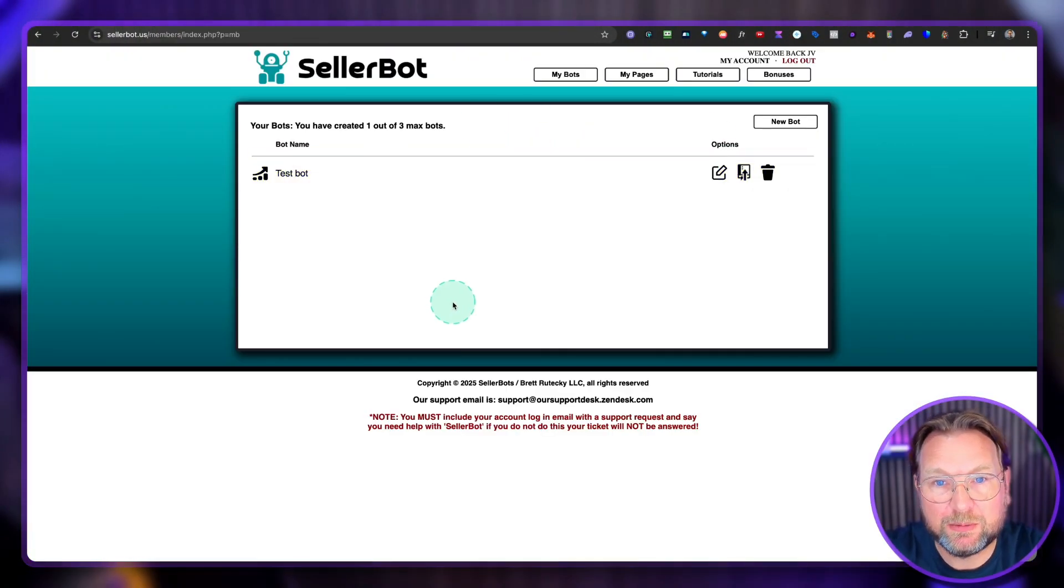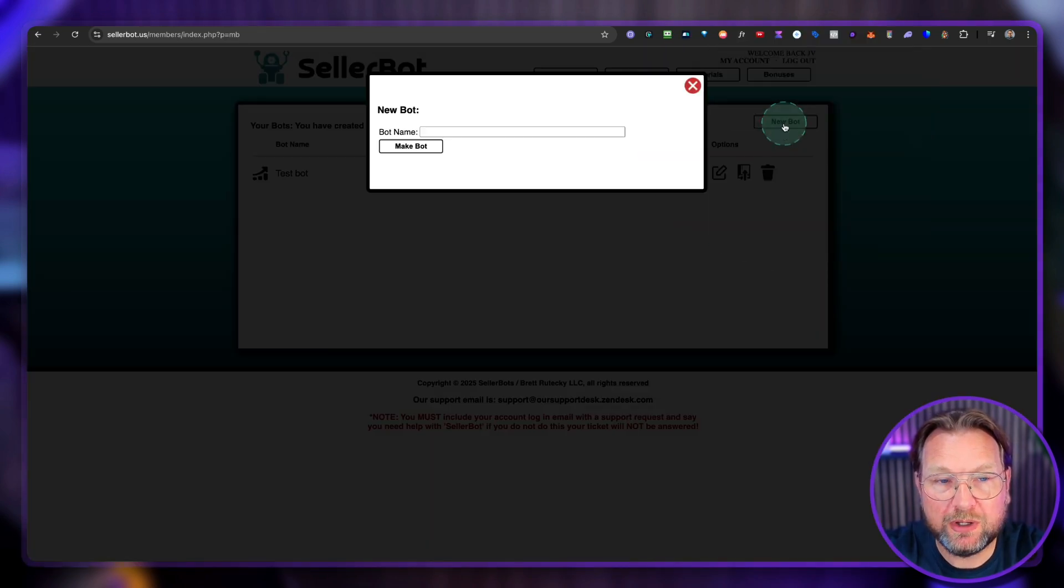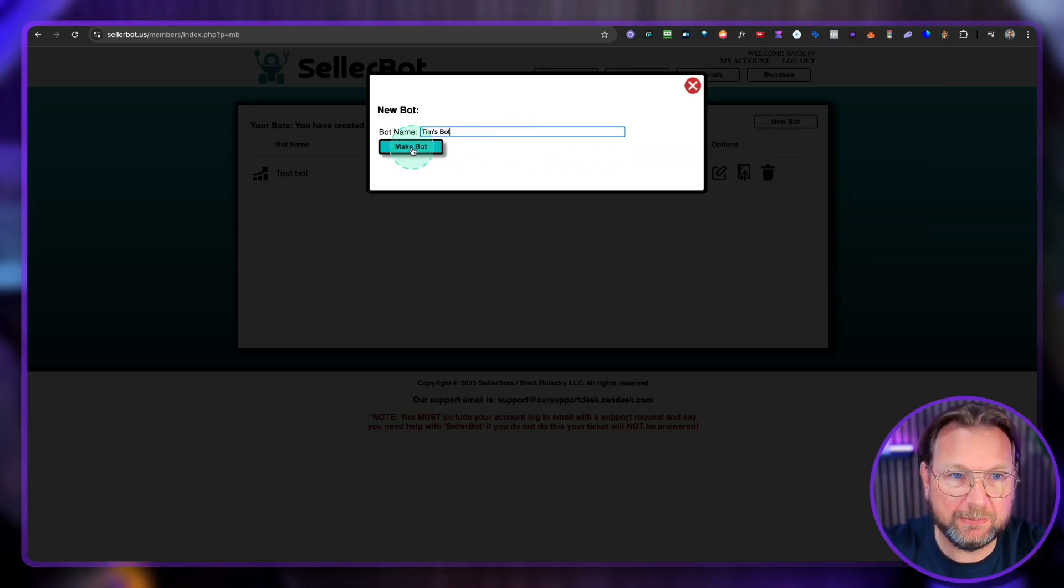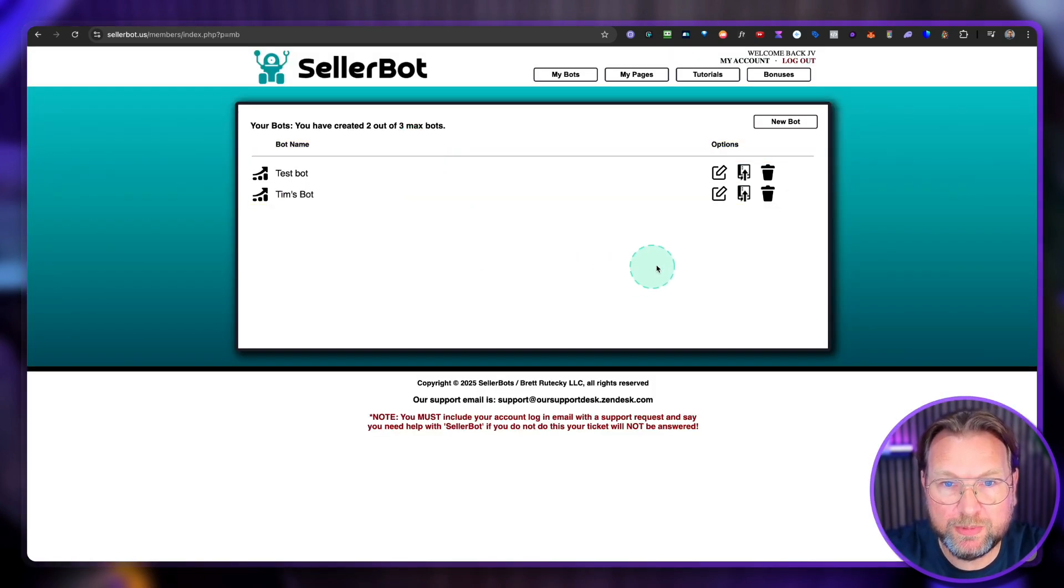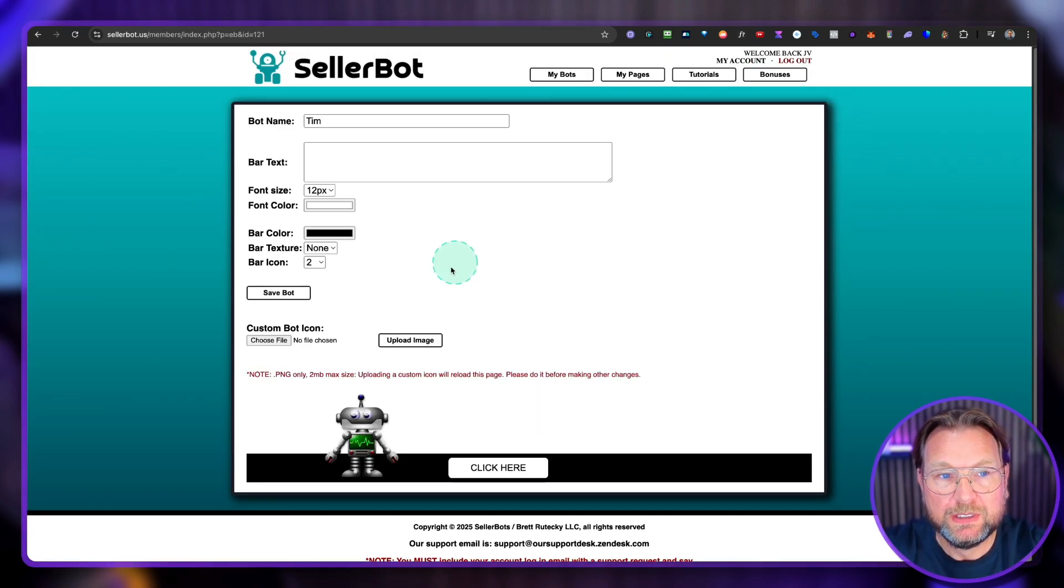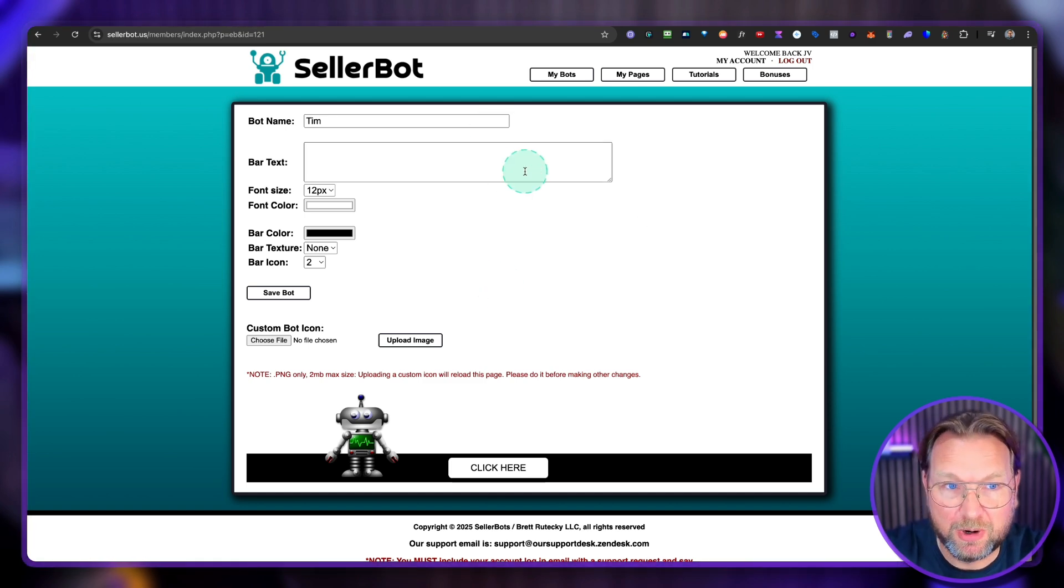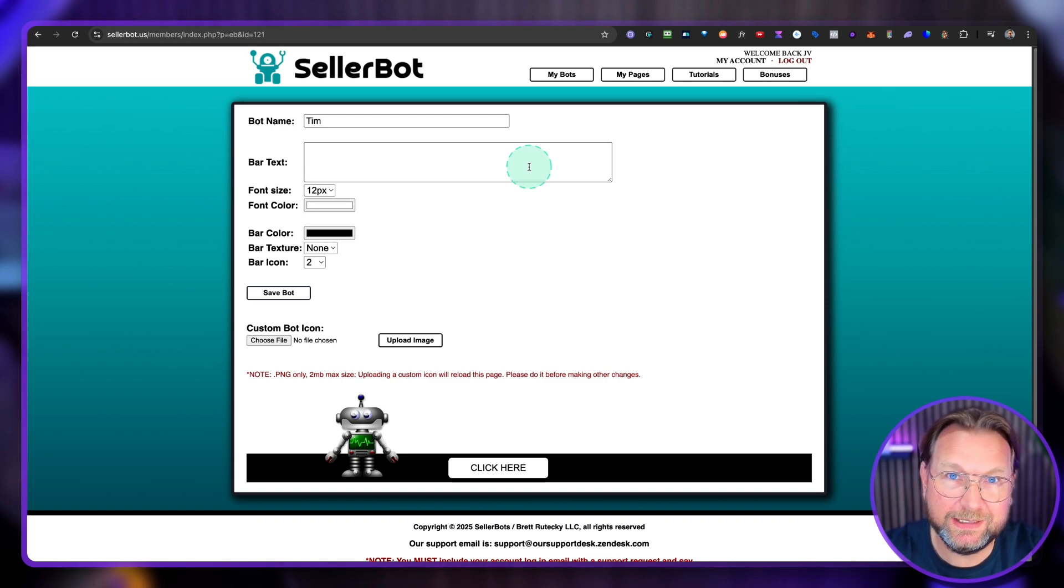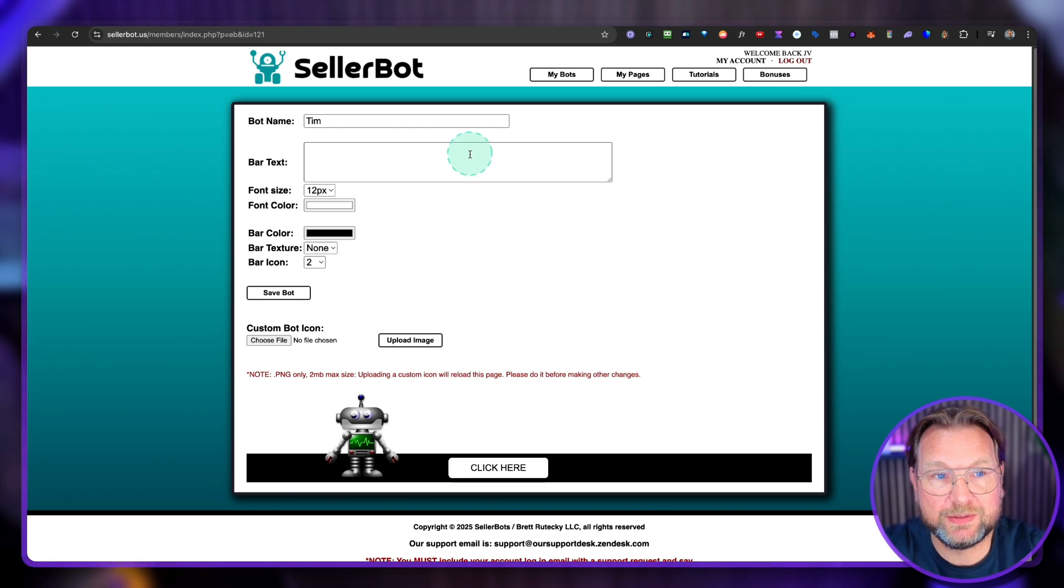This is SellerBot. And to create a new bot, you simply click on New Bot here, or you can give this bot a name. So I'm going to say Tim's Bot. And I'm going to click on Make Bot. And it's going to create the bot for me, which I can now configure. So it's super simple. The whole layout is super basic. As you can see, this is not a really modern design. However, I have to give it to Brad that his products are always working. And this product works like all his other products.